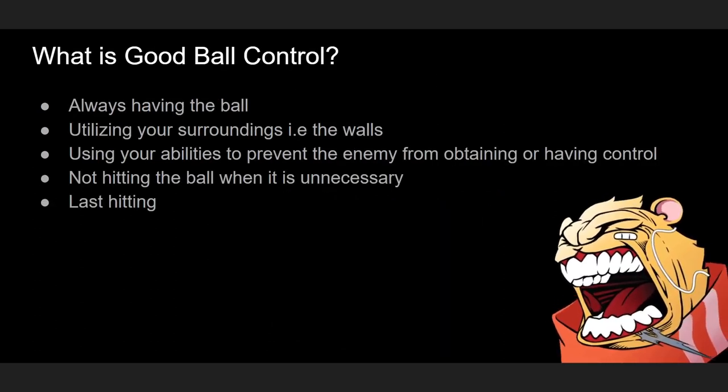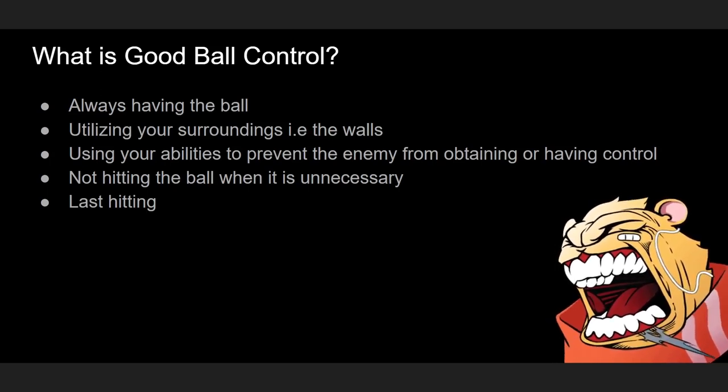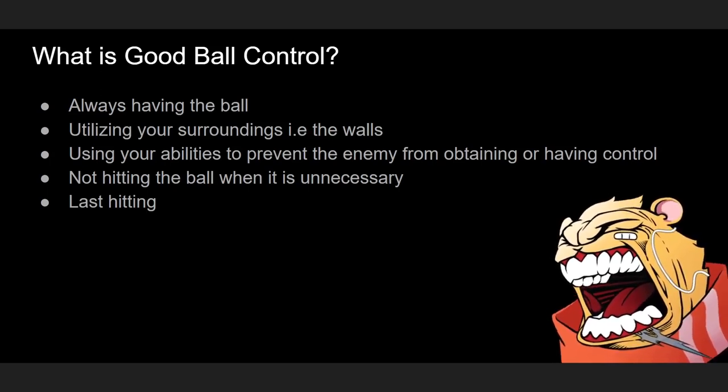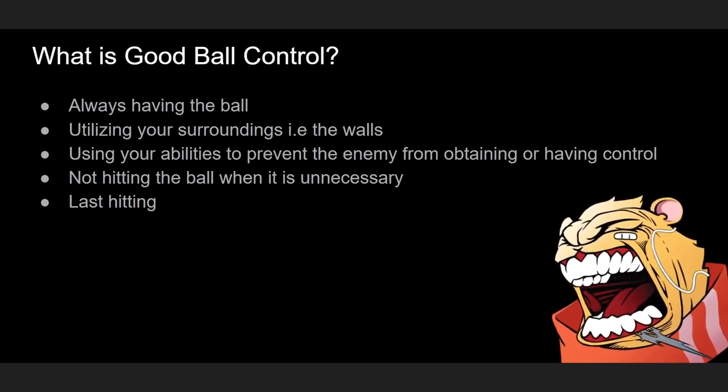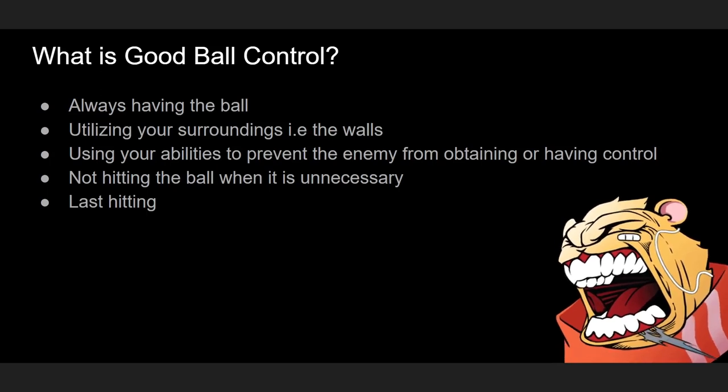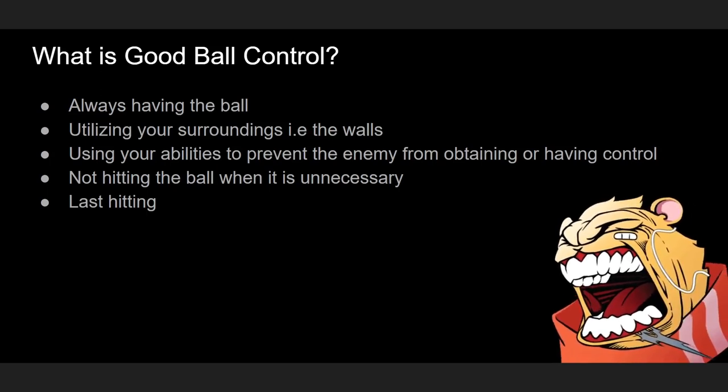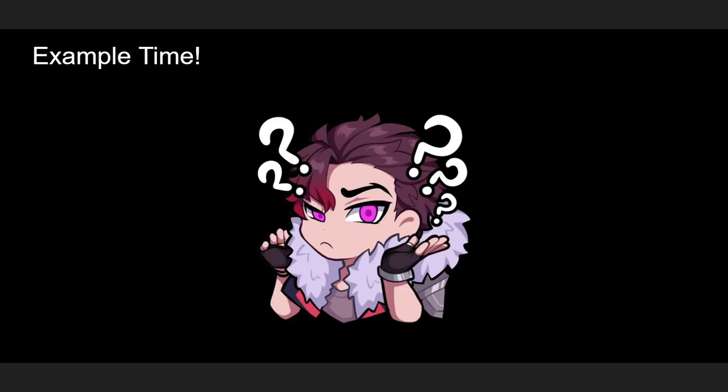So what's good ball control? Well, it's everything I said about bad ball control but the complete opposite. You always have the ball, you're using your surroundings, you're using your abilities to prevent the enemy from getting the ball or from ever having control. You're not hitting the ball when it's not necessary and you're last hitting the ball.